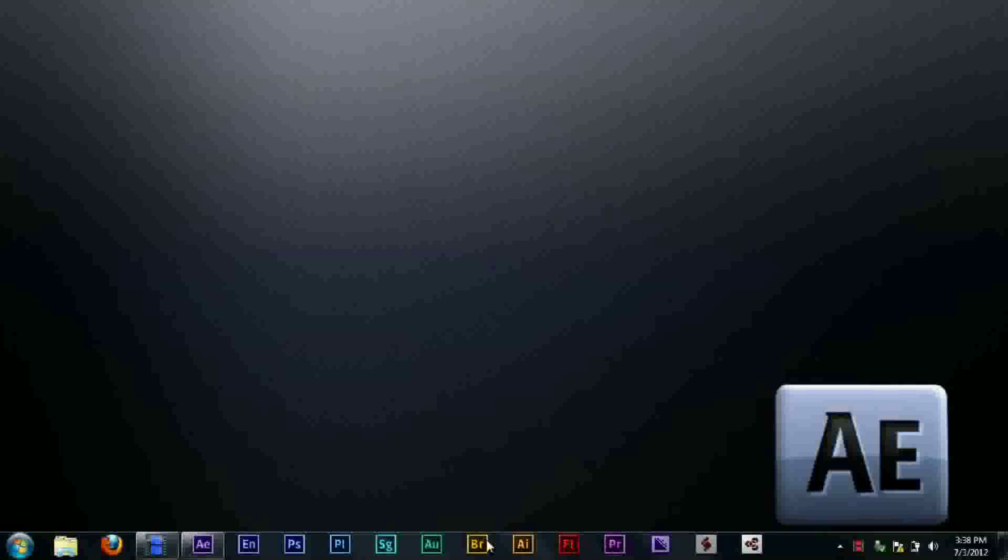I got the entire Creative Suite this time, actually very cheaply, $350 for the entire Creative Suite. Steal, literally. No, I'm kidding, I didn't steal it. For all you know.